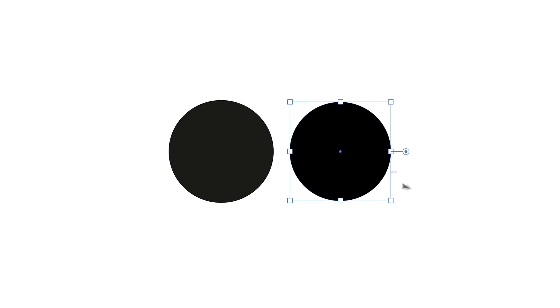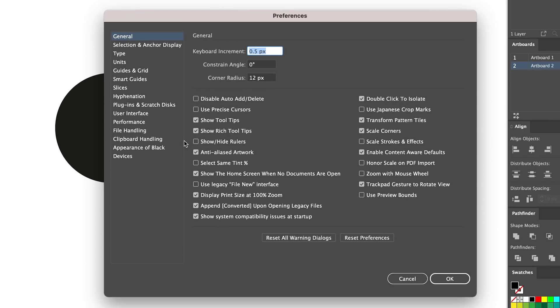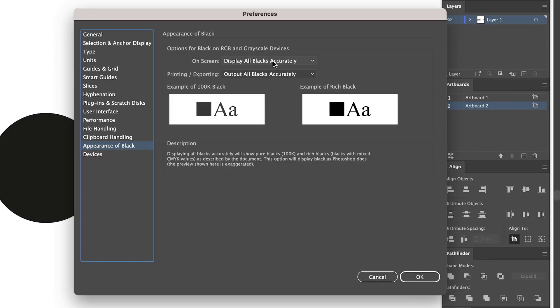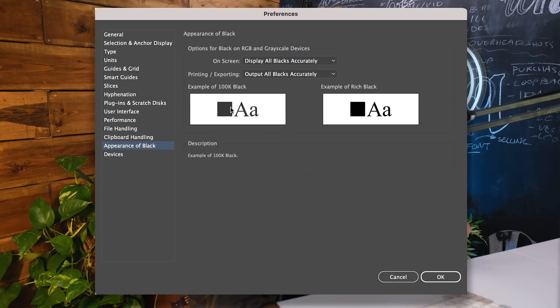This looks like a gray, this one is just black. There is a setting that we need to change and tweak to our own preference to make sure that we're outputting the blacks correctly. So go up to Preferences and go down to Appearance of Black. We've got a couple of selection boxes — I've got display all blacks accurately and output all blacks accurately. This means that the blacks are going to be printed as accurately as possible. And we have two examples here: one of 100K black and one of rich black.